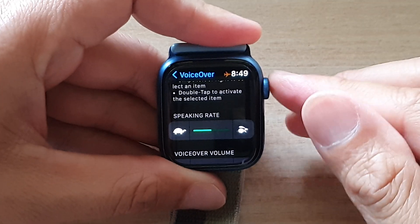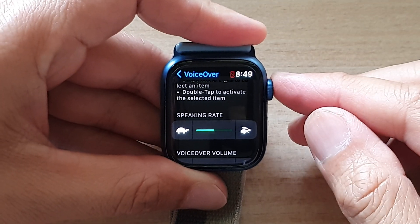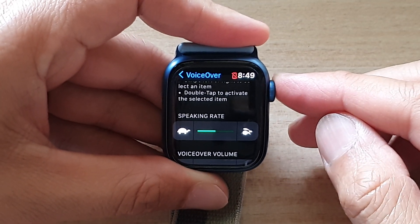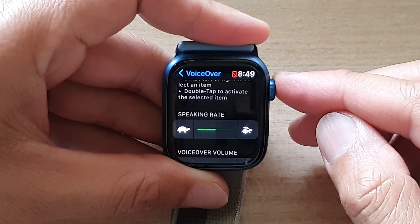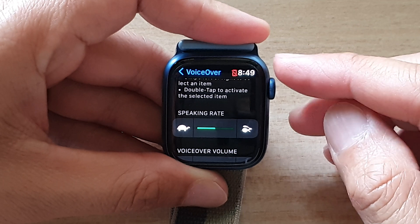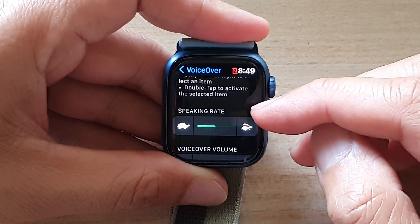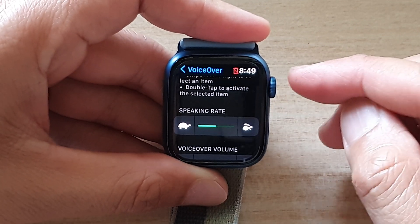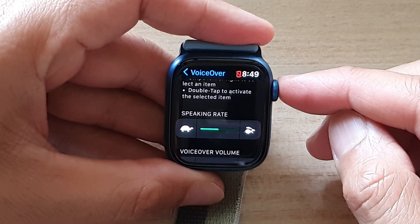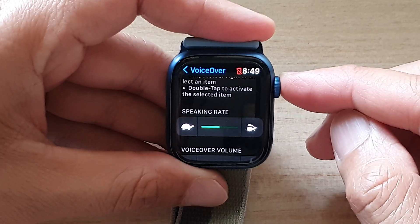Hey guys, in this video we're going to take a look at how you can change the voiceover speaking rate on your Apple Watch 7.